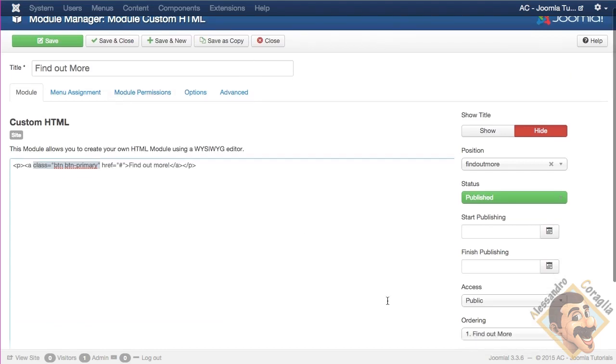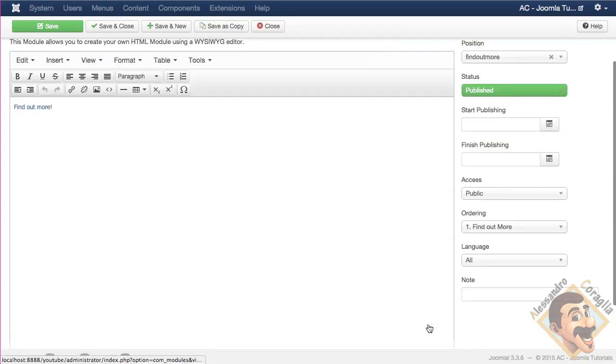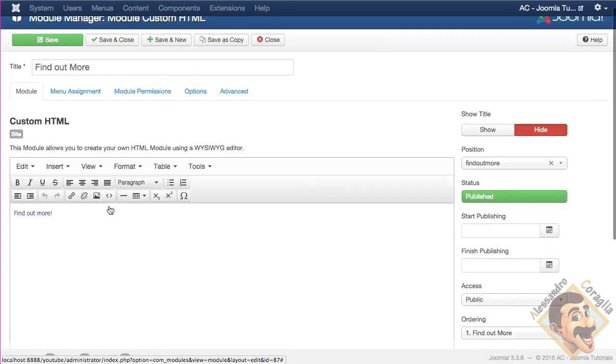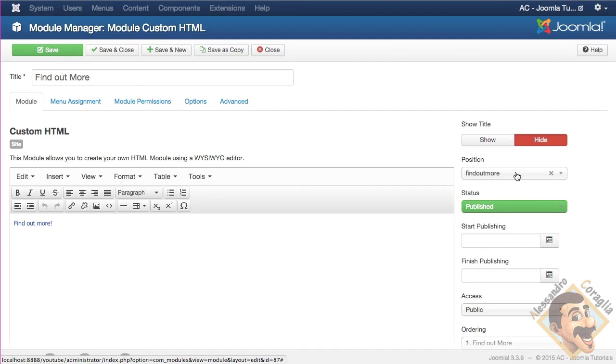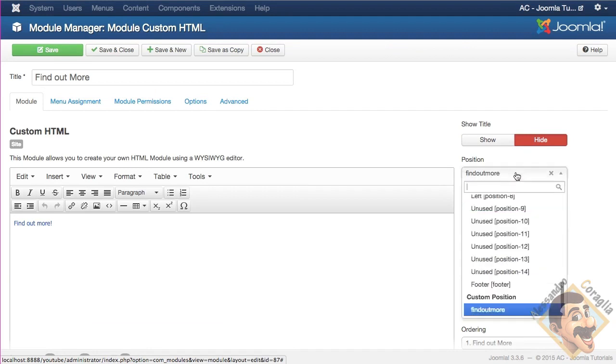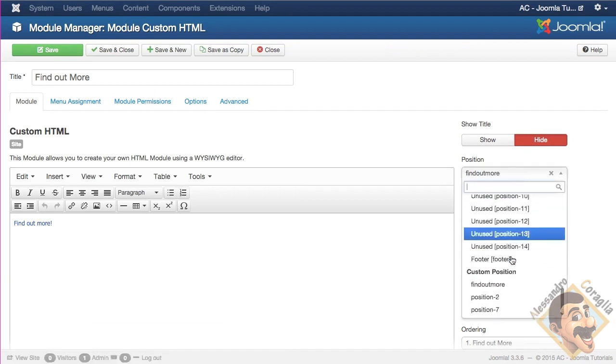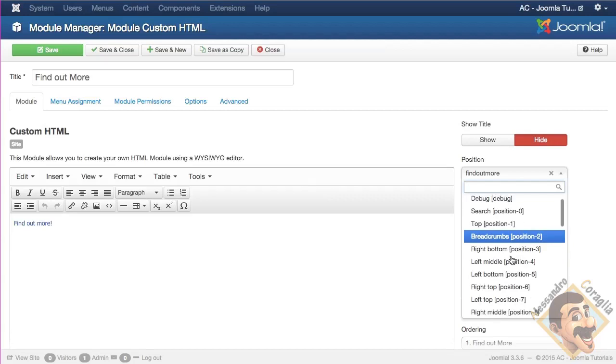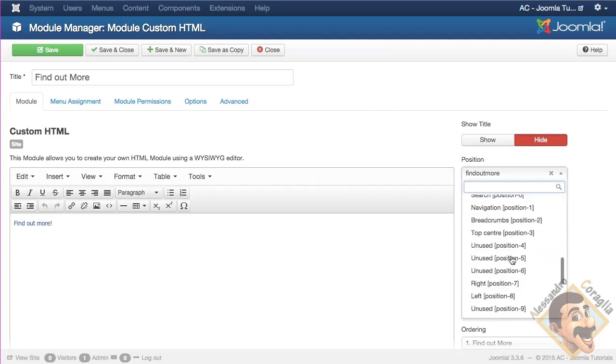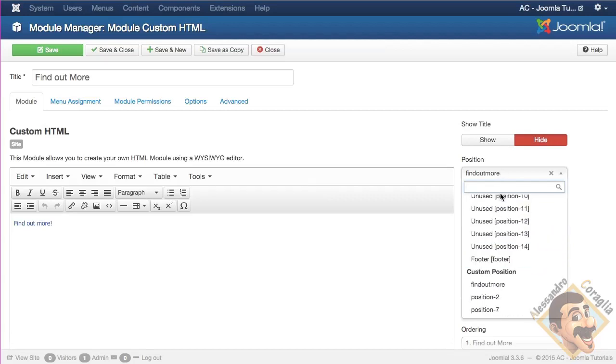There's another story. So, let's go back to the TinyMC view, and this find out more is simply a link that has some CSS style, and the trick is position. Position, as you can see, is find out more, because when you click here, you cannot just or simply choose positions from your template, but you can type positions that don't exist.